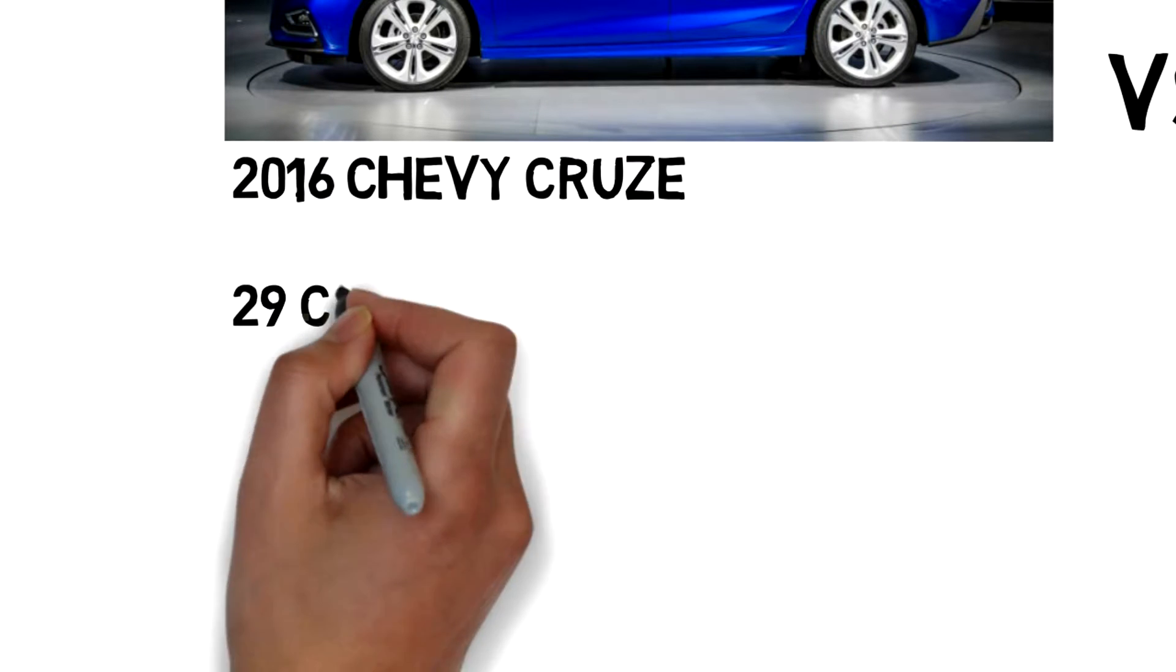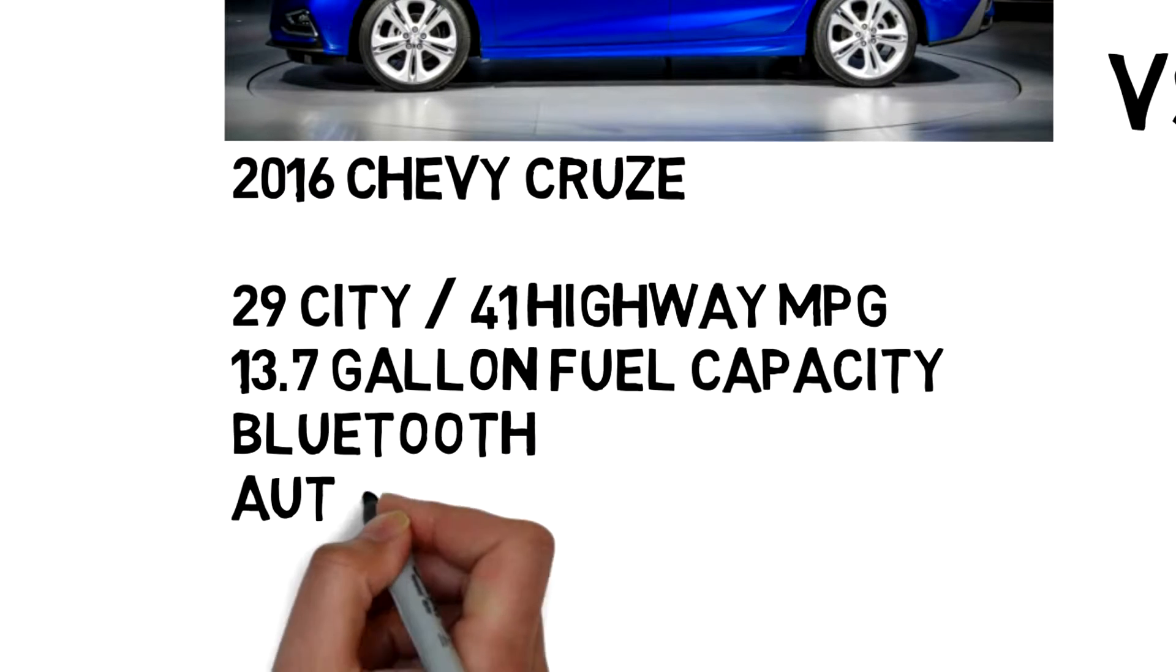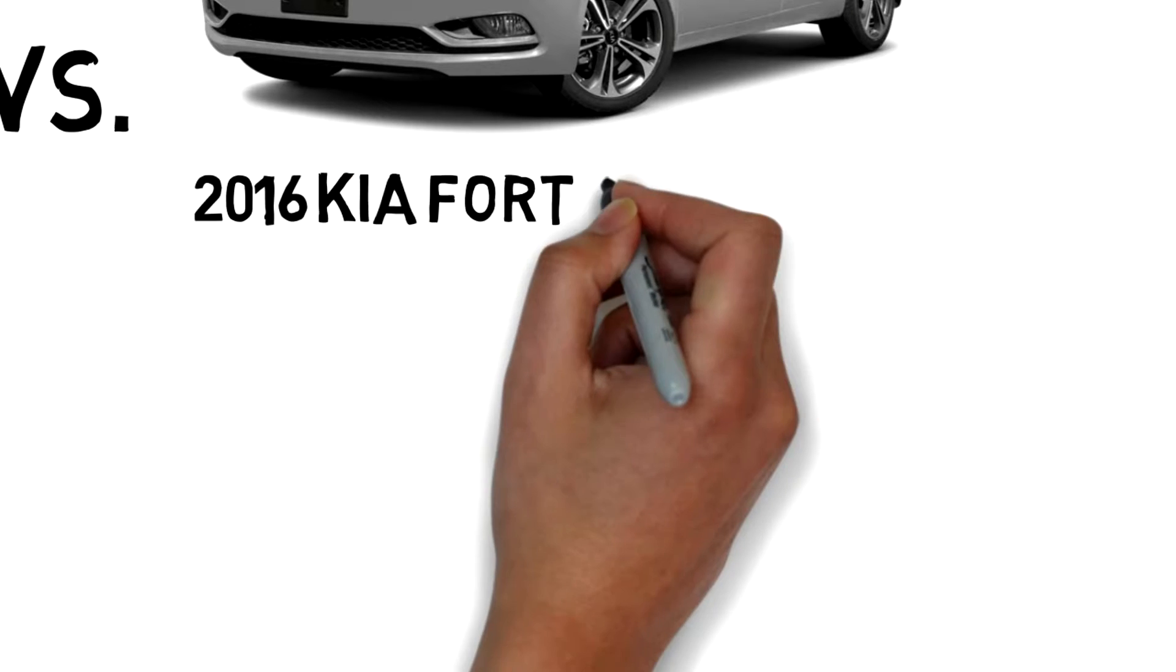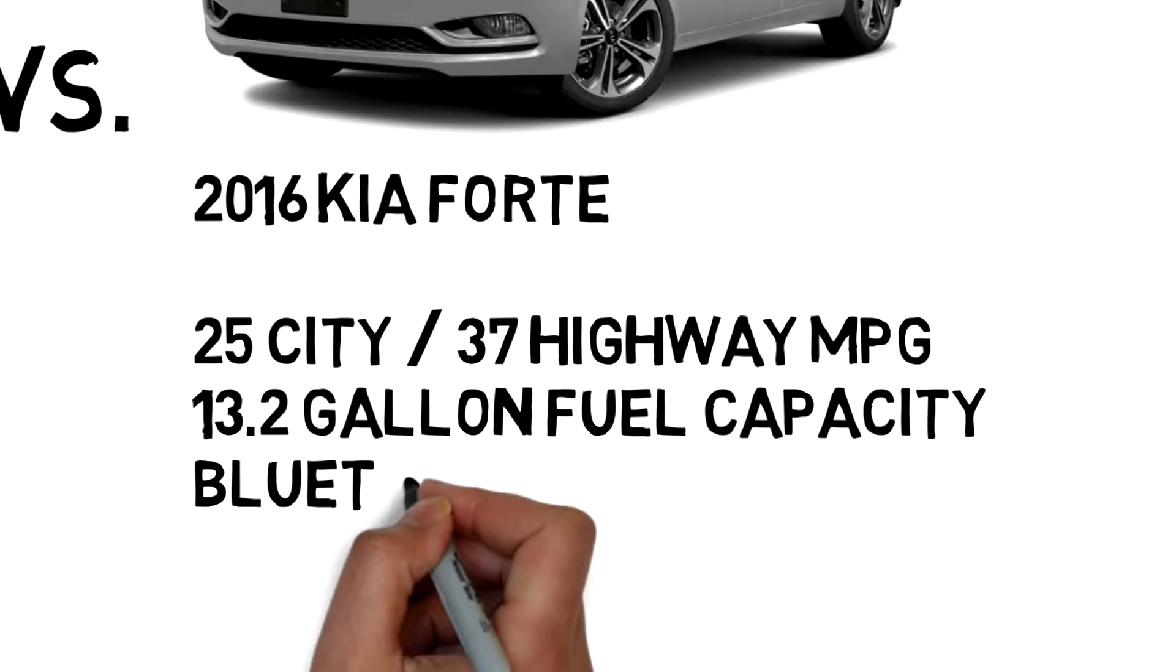First of all, the Chevy Cruze gets better gas mileage with 29 city and 41 highway mpg, while the Forte only gets 25 city and 37 highway mpg.